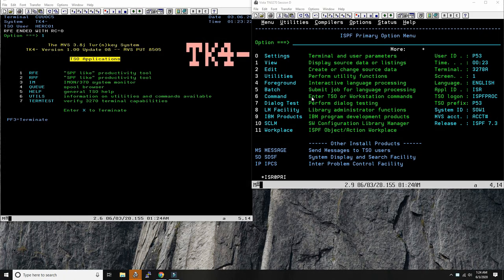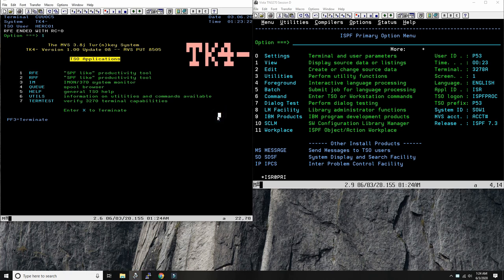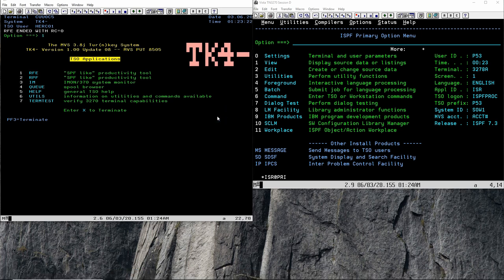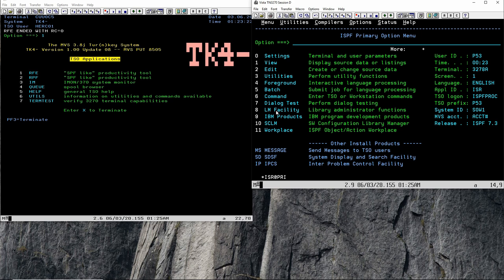I have here on my screen on the left side a terminal connected to MVS 3.8 from the early eighties. And on the right side, I have a terminal connected to a modern day z/OS 2.3 running on a real mainframe at the University of Leipzig in Germany. So there are almost exactly 37 to 38 years apart from each other. And we're going to look at, as I said, at first at the legal implications of running one or the other.